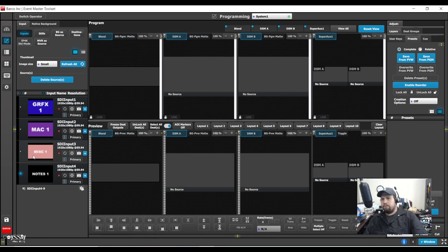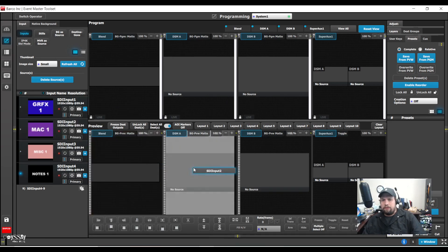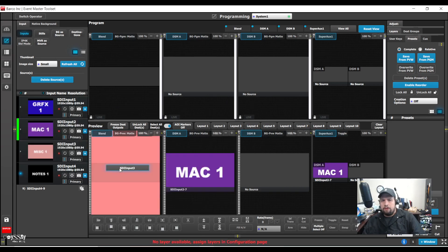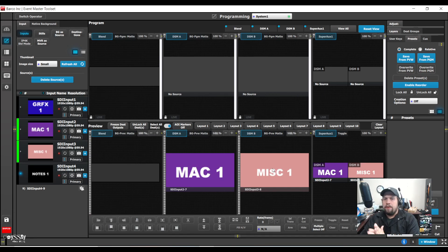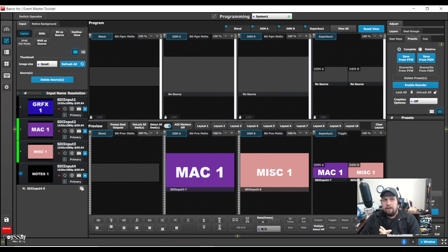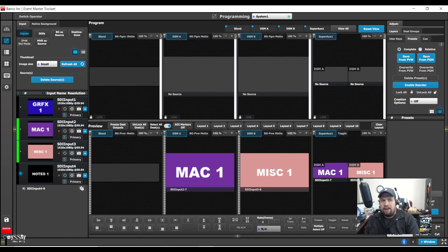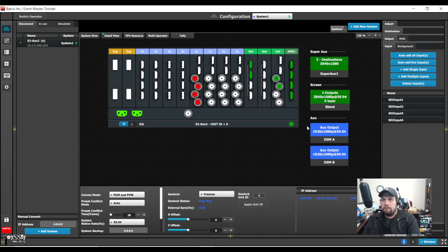At this point now, not much really changes in my workflow. I can build my aux looks and treat them independently. Now that said, what if there's a scenario where I have a two projector blend that I want to send to my aux? First, I do need to make sure I set my capacity, which I should have done first.